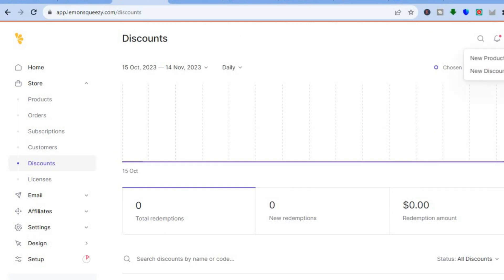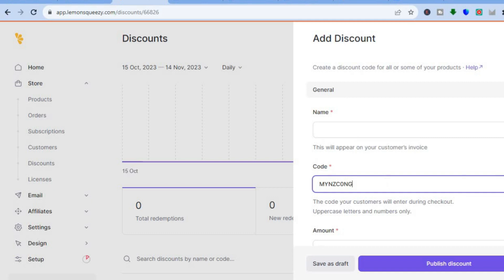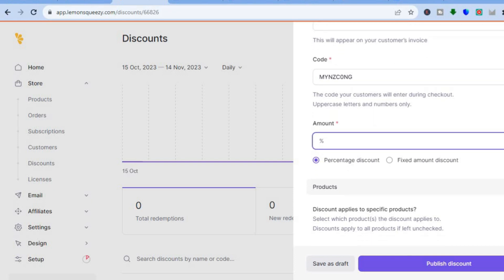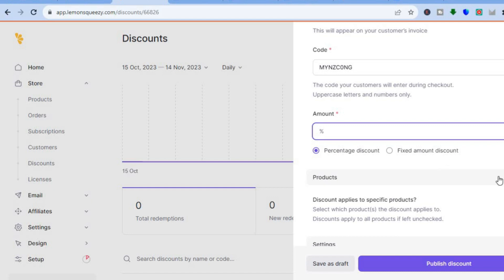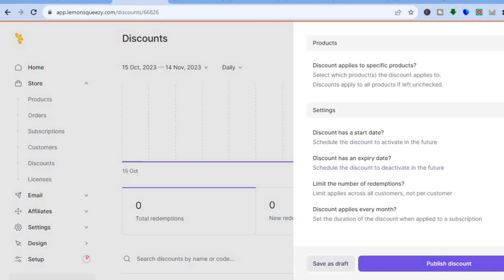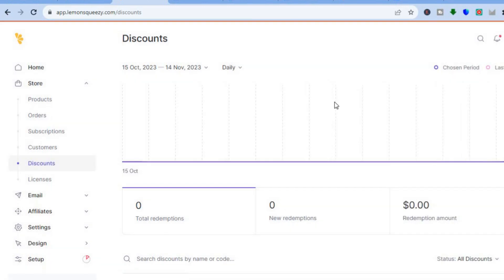After tapping on Discounts you'll be redirected to the discounts dashboard. Tap the plus in the top right corner, then tap New Discount. Enter the discount name, create a code or use one of their preloaded codes, and add the discount amount — either a percentage or a fixed amount. Select the product or products the discount applies to, then scroll down. If you'd like the discount to be available for a limited time, toggle on Start Date and Expiry Date, then tap Publish Discount for it to go live.